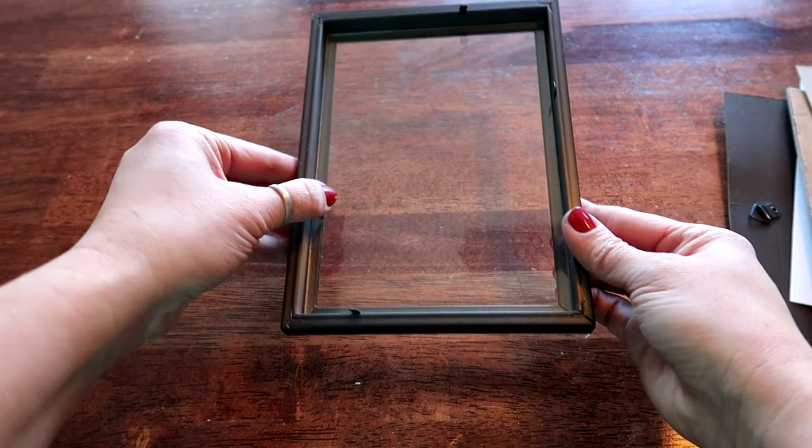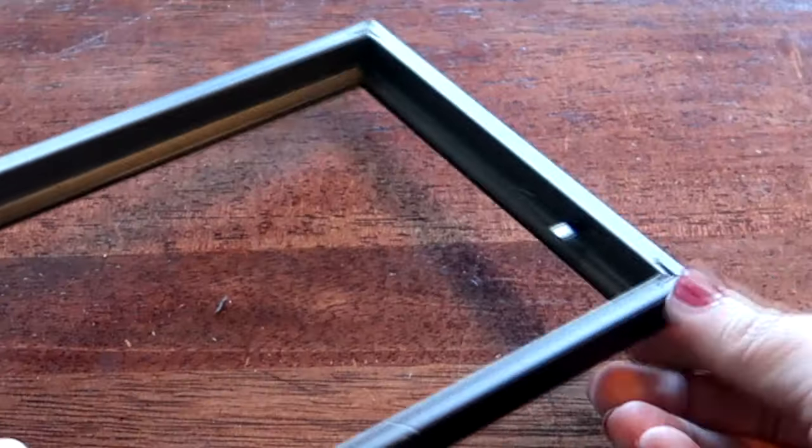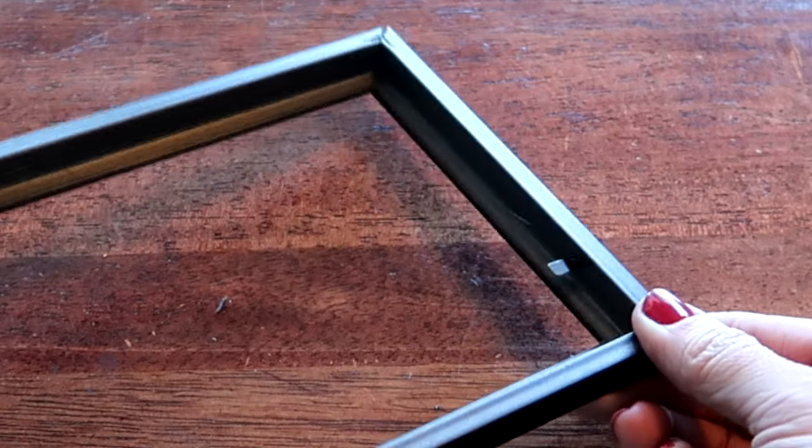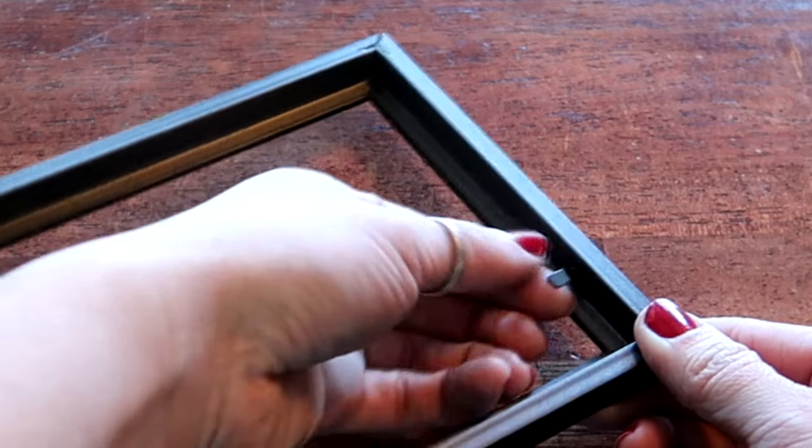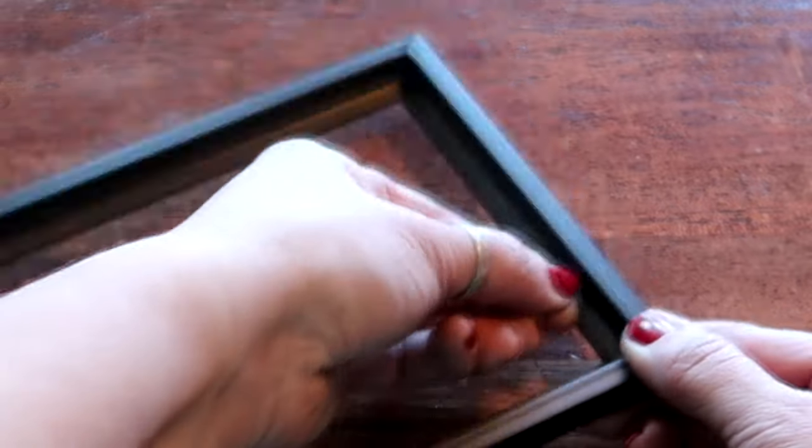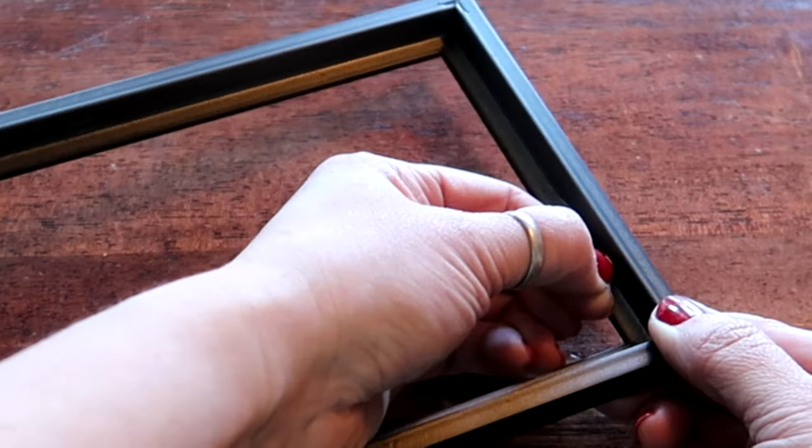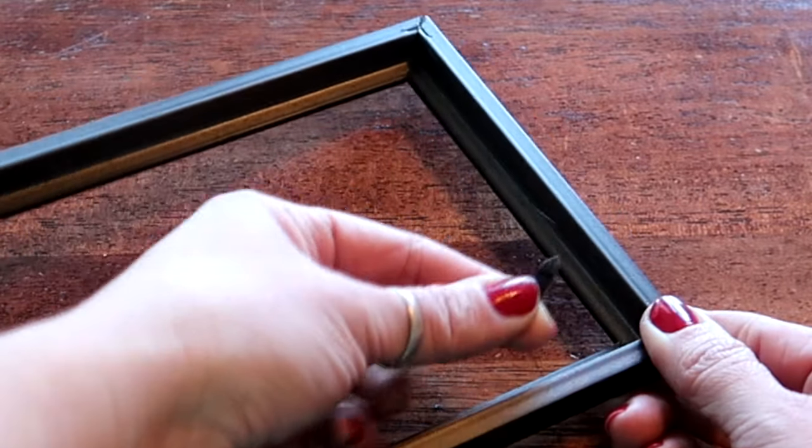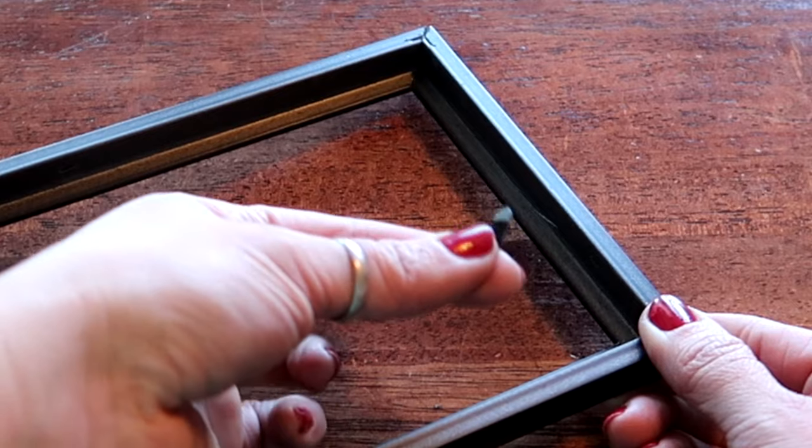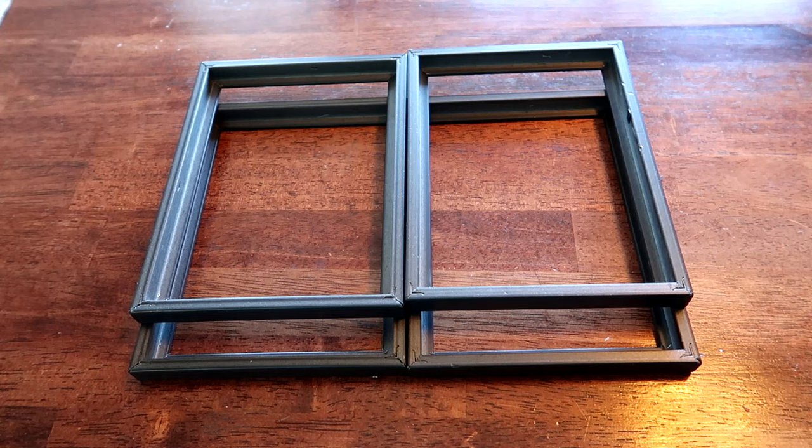These things you can break off if you want to. Now with some of these frames, especially these cheaper ones at the dollar store, if you just wiggle this back and forth you can actually just pull this out.